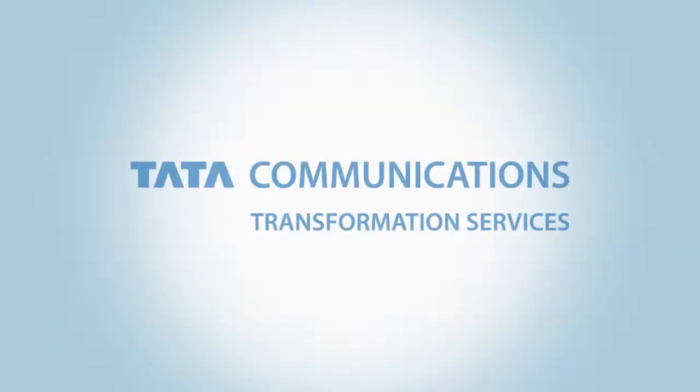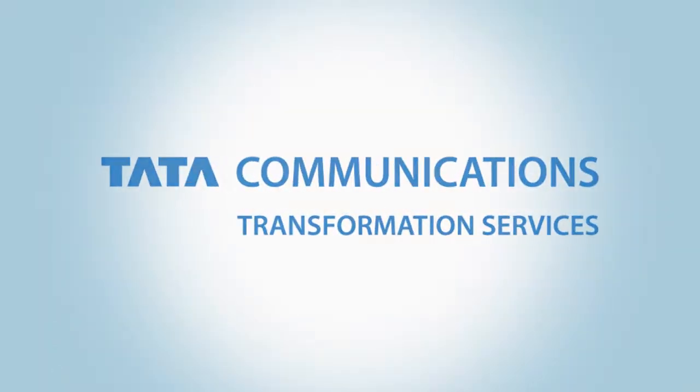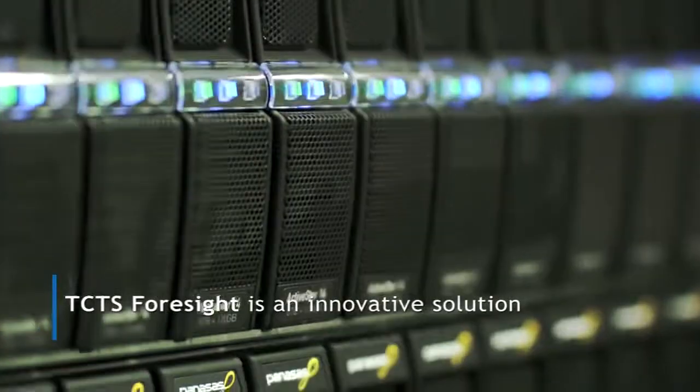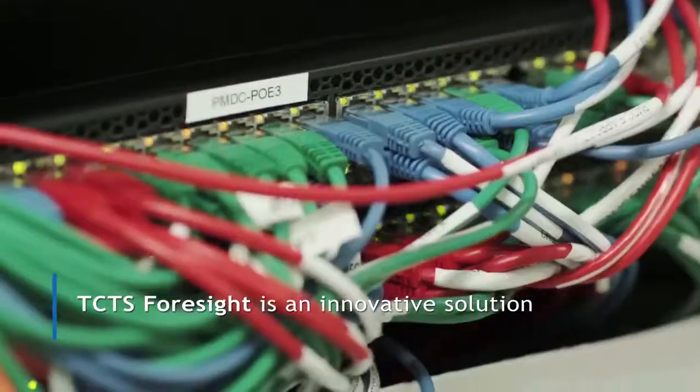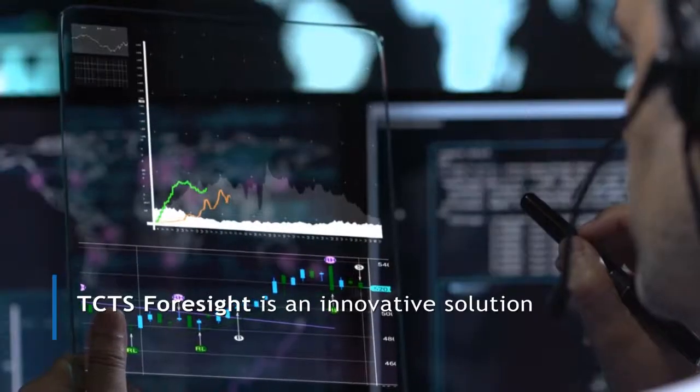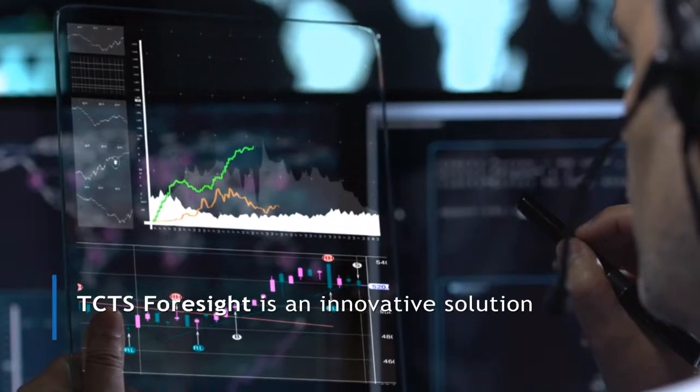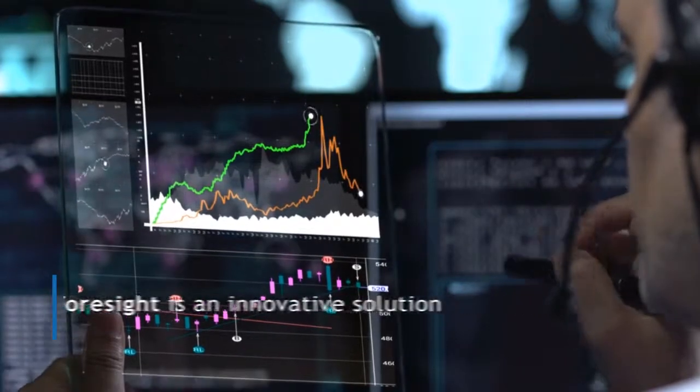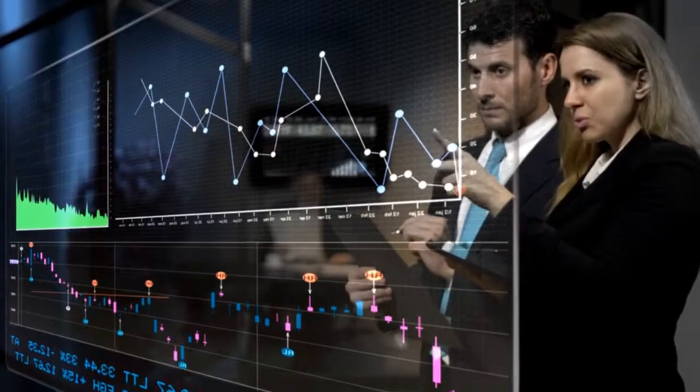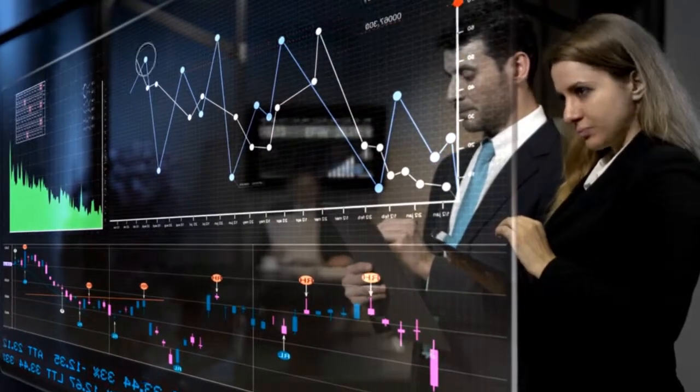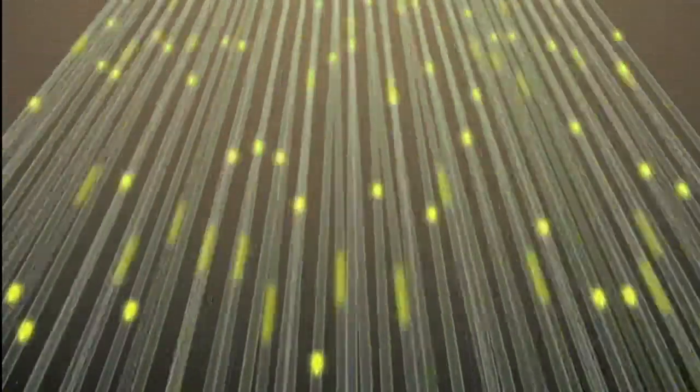Tata Communications Transformation Services, TCTS, Foresight is an innovative solution that monitors performance, predicts faults, provides valuable analytics-based insights, as well as assists in performing auto-repair activities on a given network.